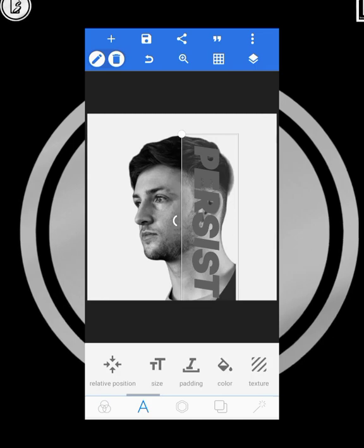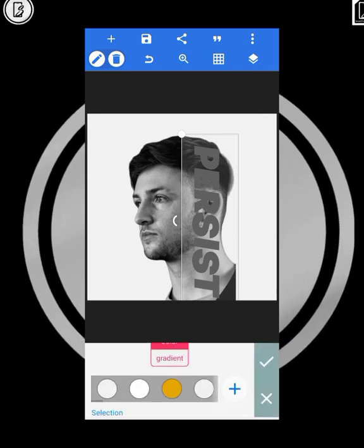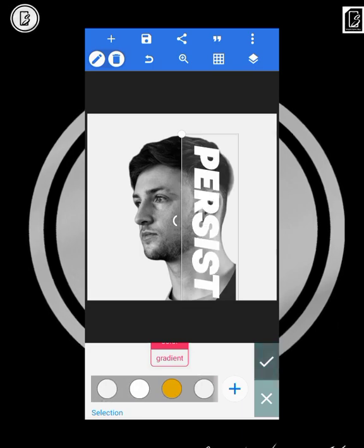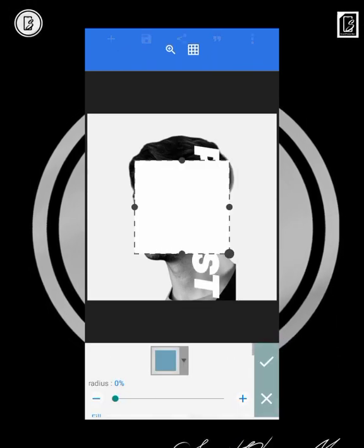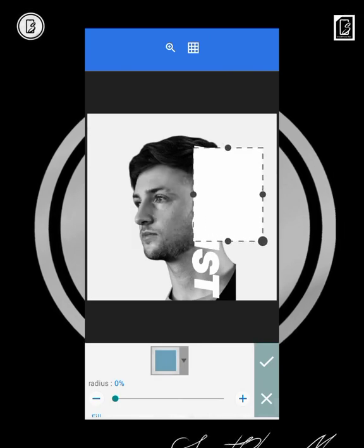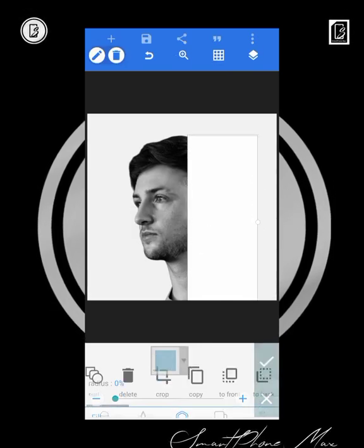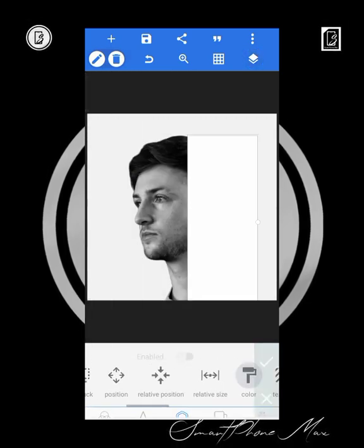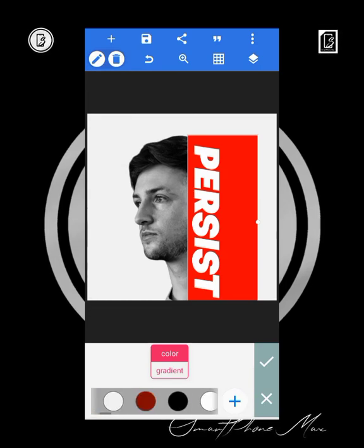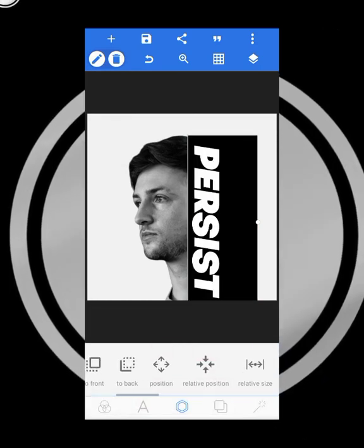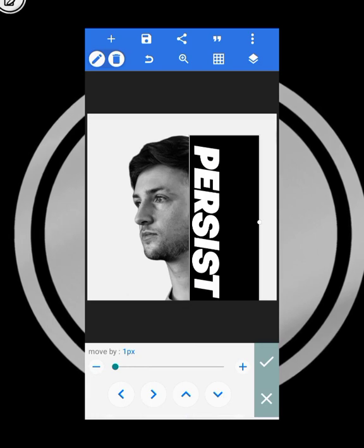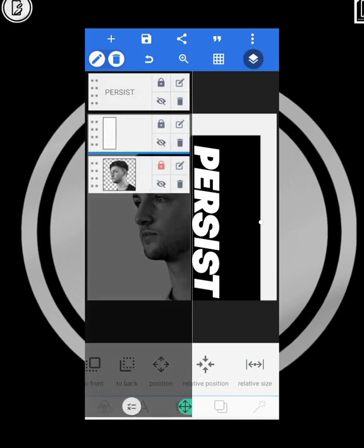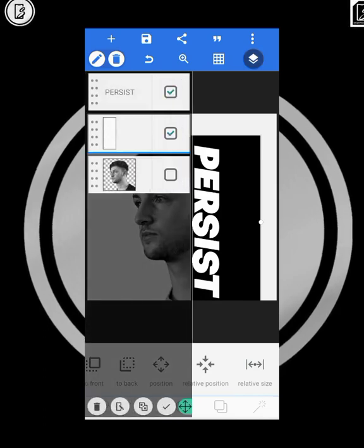I'll give it white color for now, and then I'll get a shape and place it behind the text. Now this shape I'm going to give it a color — black, or any color. Then I'm going to merge it — I'll merge the shape and the text together.